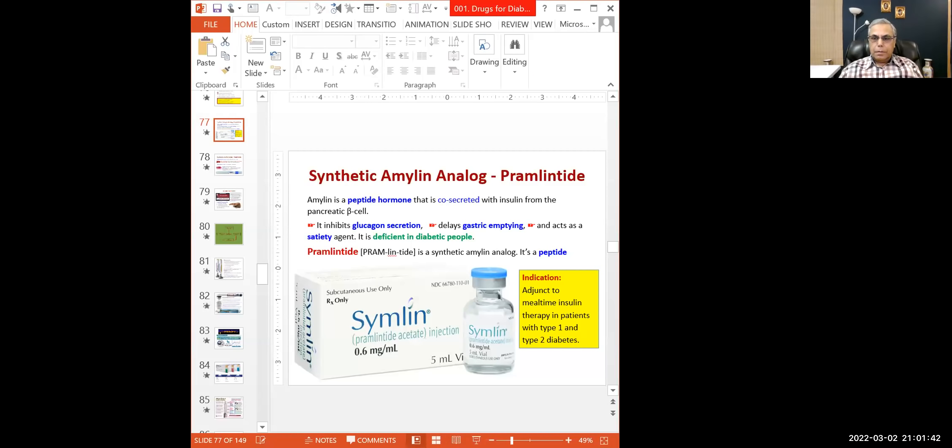Let's start with the lecture and I hope we will complete it today. We have got two more groups which are administered parenterally: one of them is amylin analogs and the other group is incretin mimetics. One of the incretin mimetics is given orally as well, which is a new development.